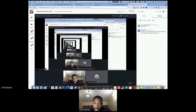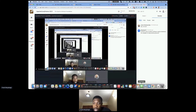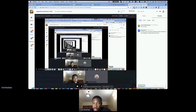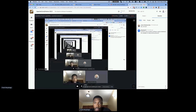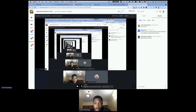If there are no more questions, that's it for my talk. Thank you all for listening.